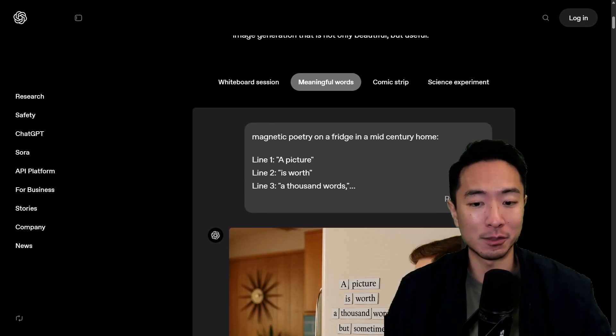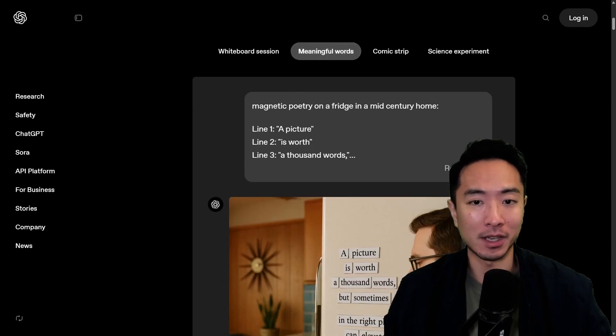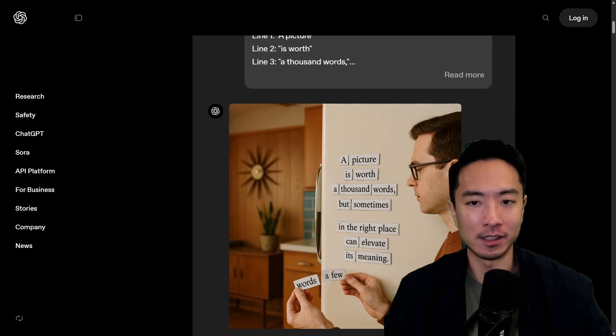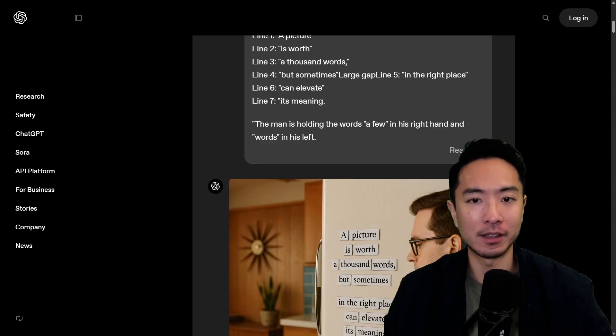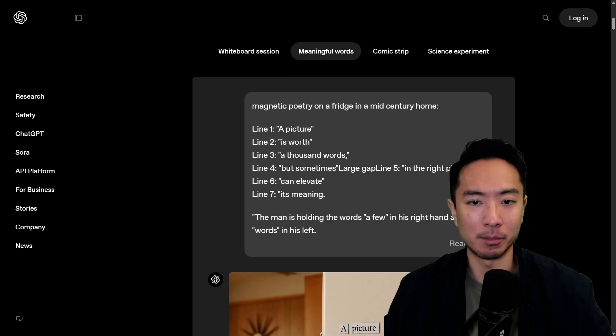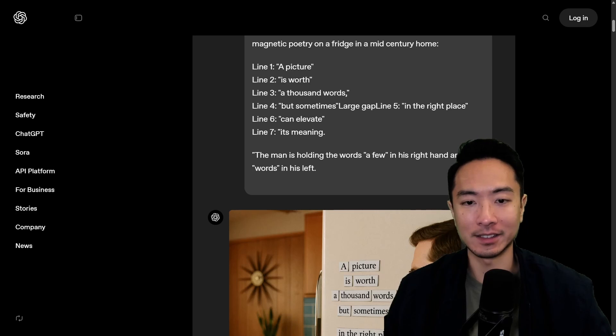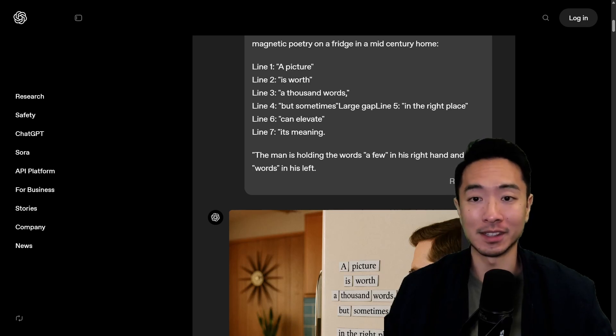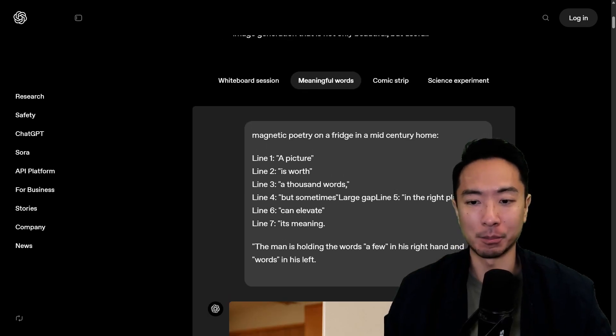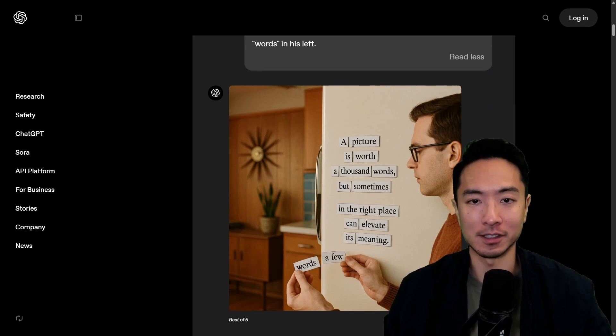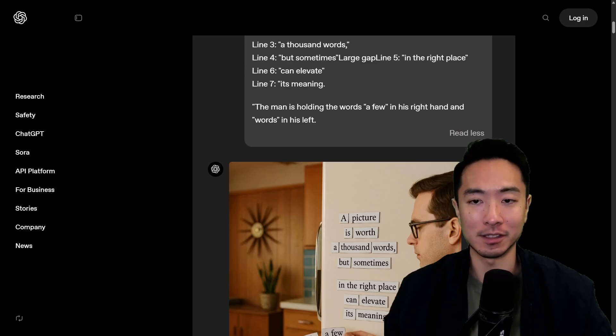But here you can see there's more examples. We have meaningful words example here. So this is an example of that. This is a pretty long prompt saying it wants to have the exact text. Again previously they struggled a lot with exact text in the prompt but this model here does it seamlessly.